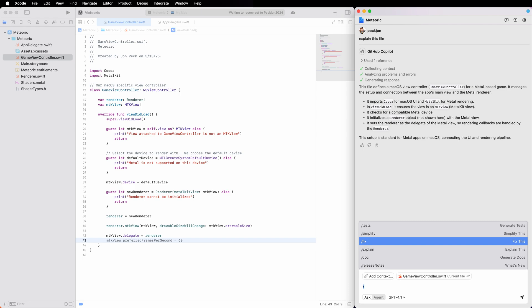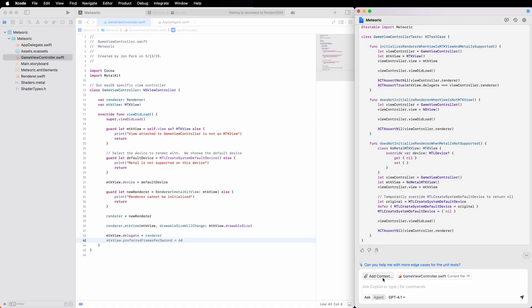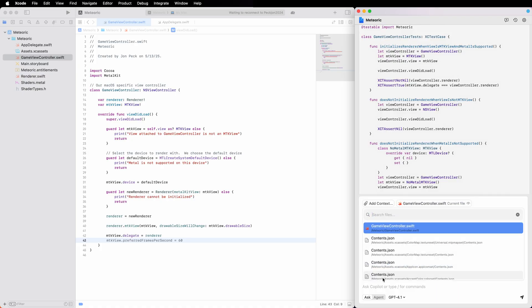I can also use slash commands to quickly perform common tasks, like generating tests, or add more context for Copilot to work with.